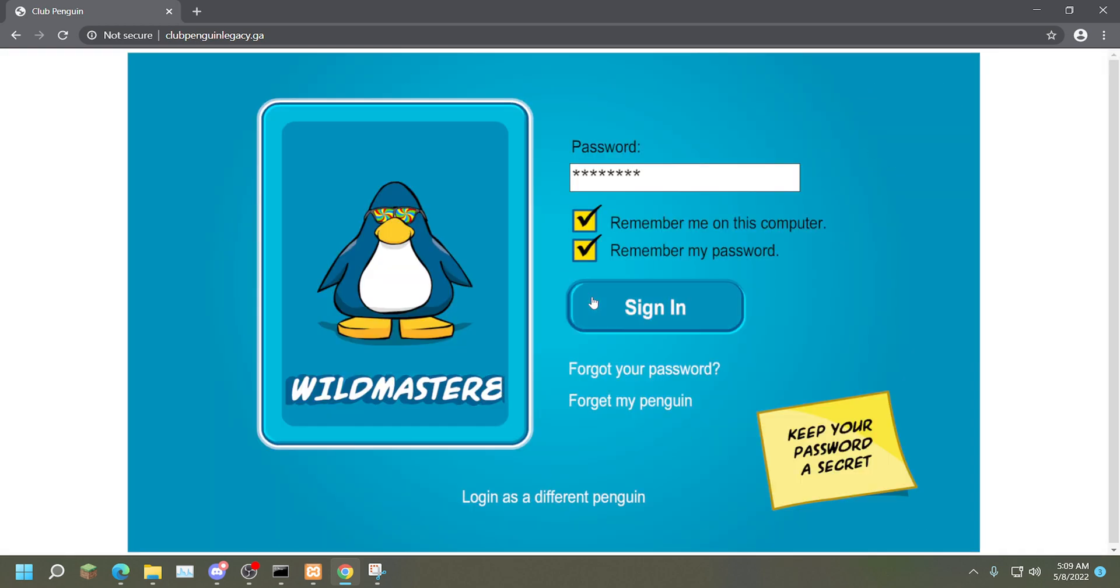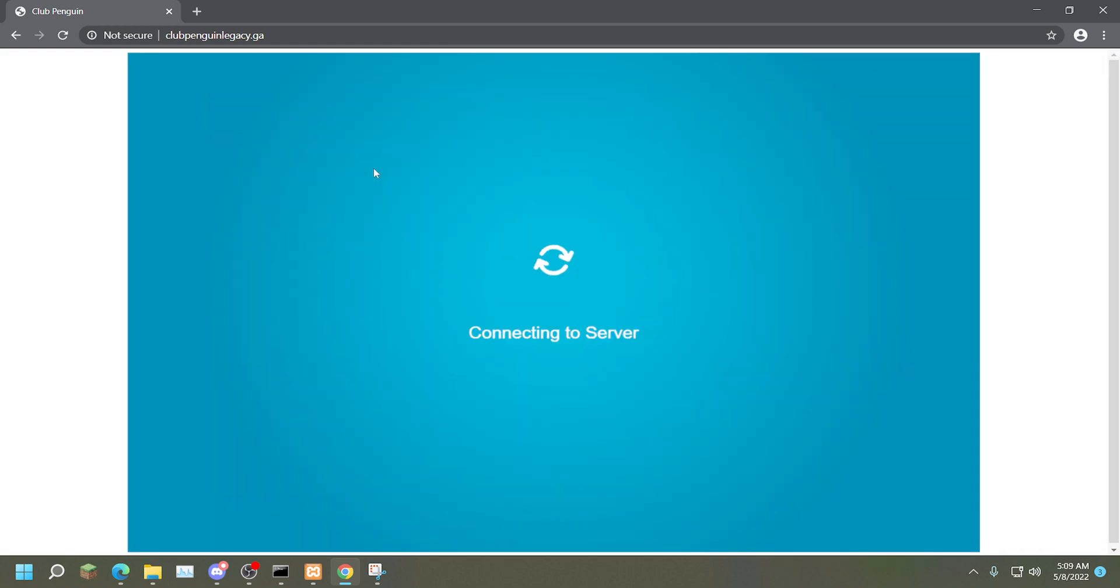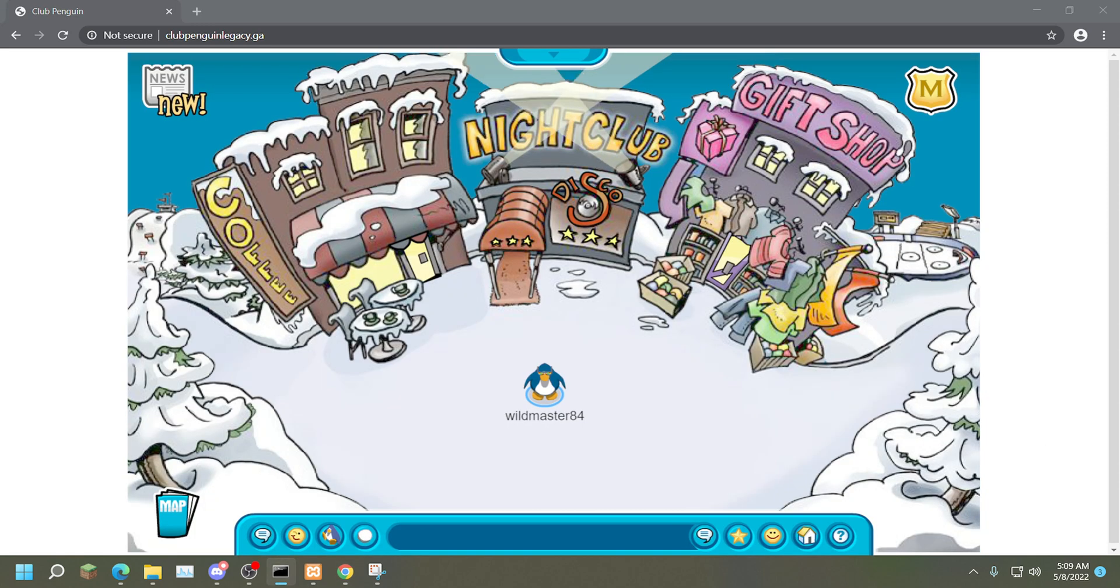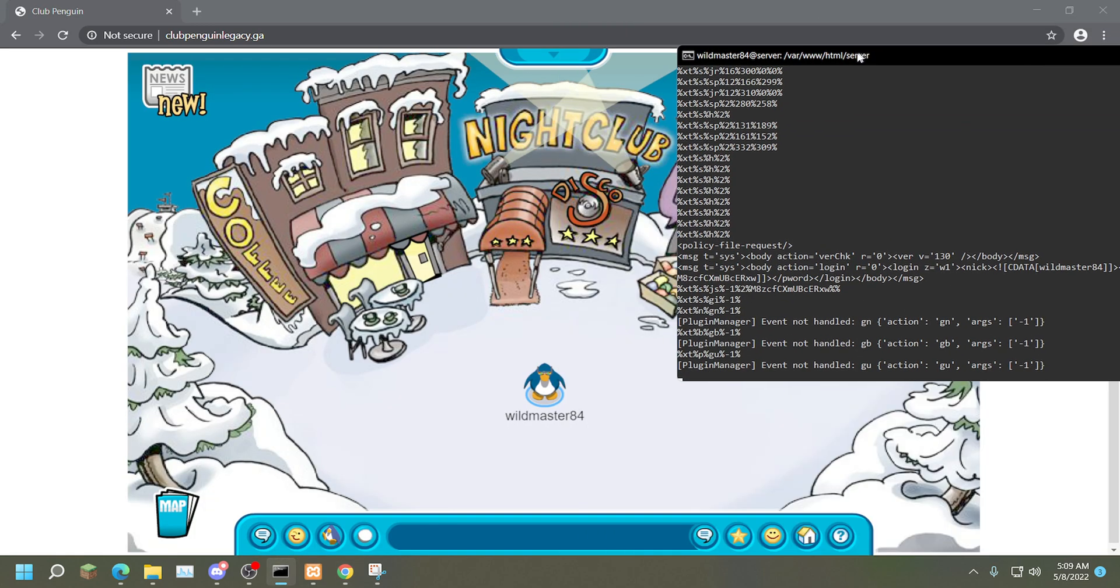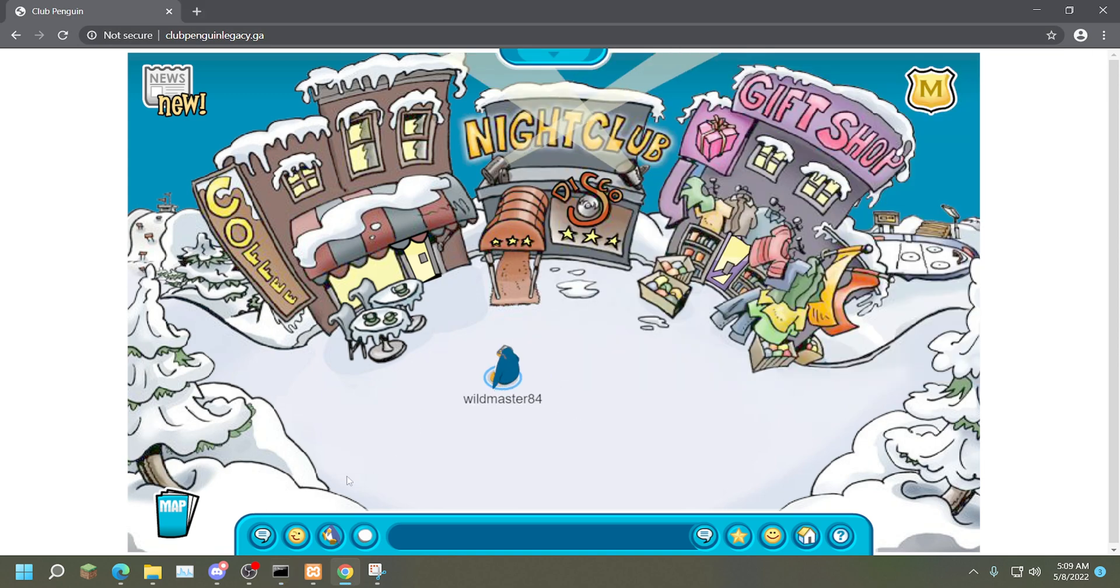So if we go ahead and log in and then select your server, it'll connect to the server. We've also got our panel right here, or our server console, to show you that we really are playing.